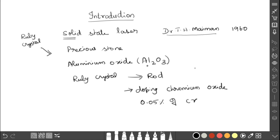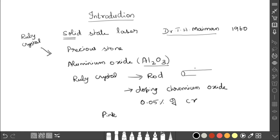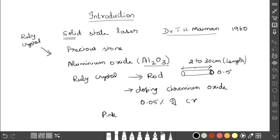0.05 percent of chromium is added into the Al2O3. While manufacturing, they dope chromium oxide at 0.05 percent, so the rod becomes pink color. This pink color is important to produce the red color laser light. The length of the rod is 2 to 30 centimeters and the diameter is 0.5 to 2 centimeters.